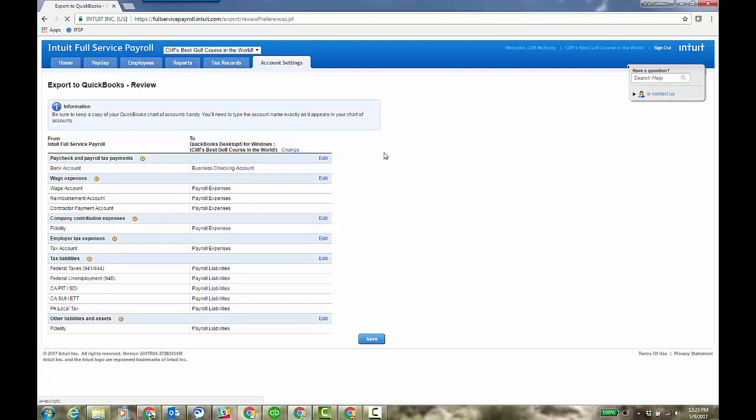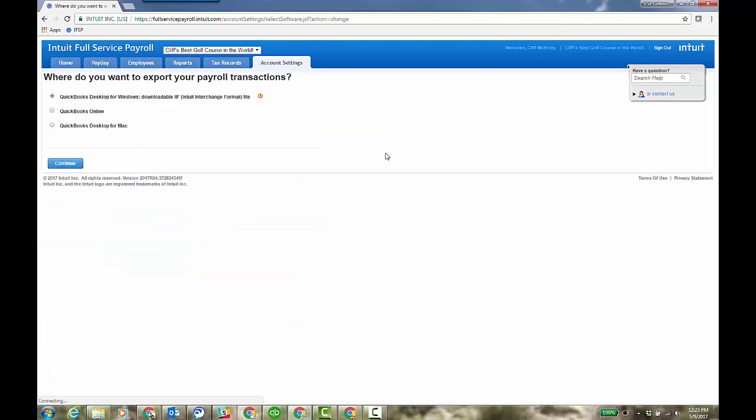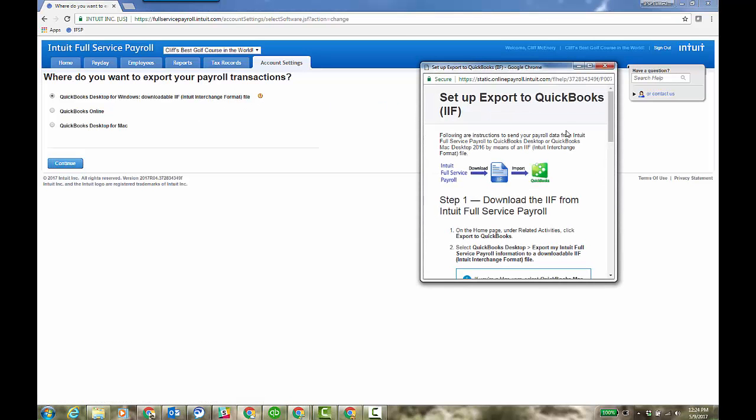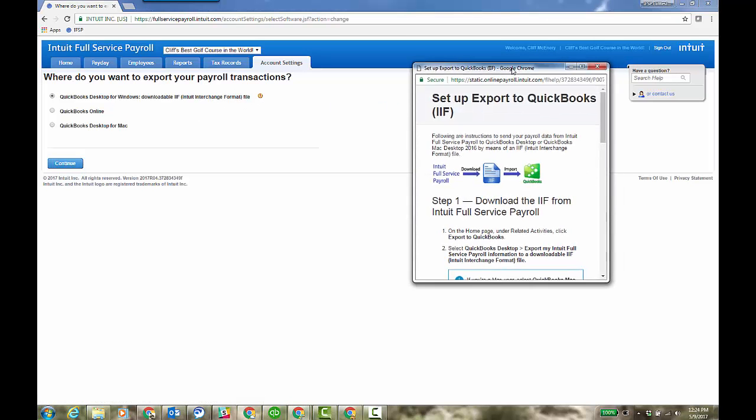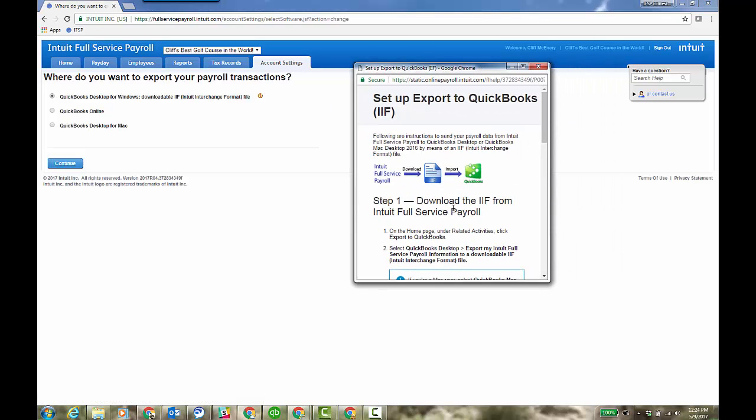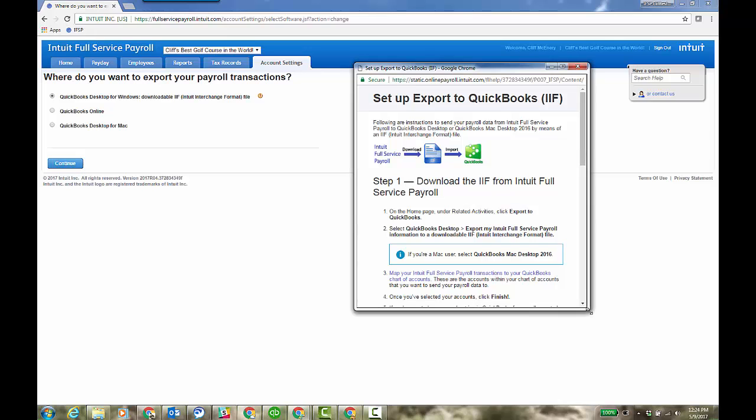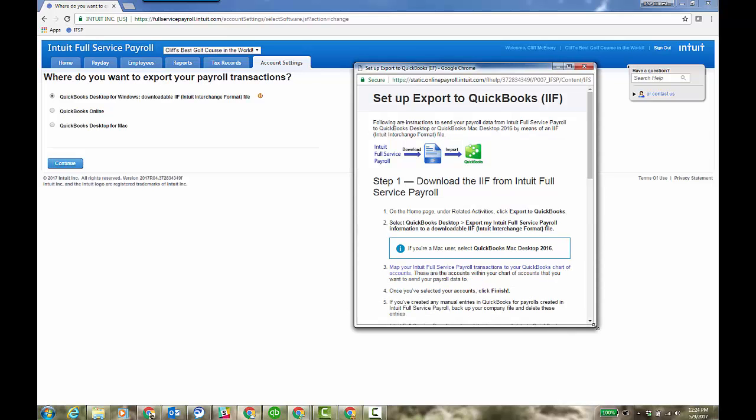I'm going to go back to where I kind of started. When you click account and settings, it's going to give you these three bullet point options. Like where do you want to export the payroll transactions? And then not just the paychecks, but also the liability payments as well. So you have desktop for Windows, QBO, or QuickBooks for Mac. And this is an IAF, an Intuit interchange format file. You can click the little help icon and basically you're just going to download the IAF and import it into QuickBooks under the file utilities import menu in QuickBooks Desktop file.